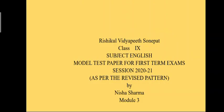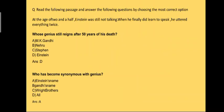Good morning, I welcome you all to Rishikul online school. Dear students, today I am here with Module 3 of model test paper for first term exam, Class 9, subject English, and I'm your teacher Nisha Sharma. So this is the third question of the MTP.